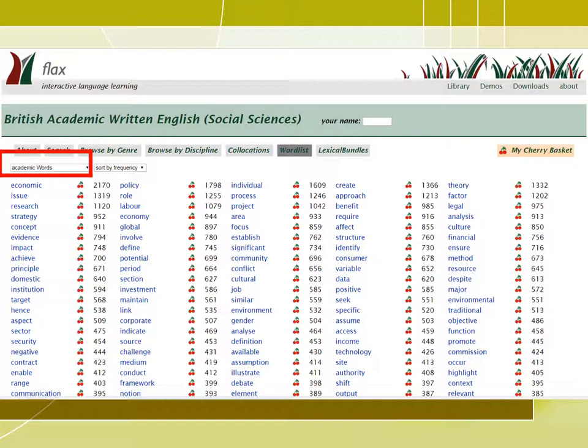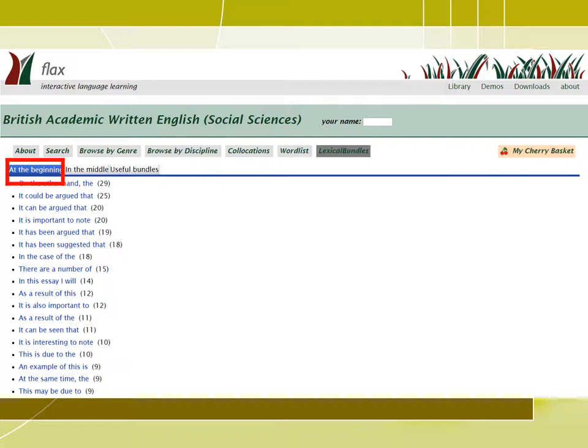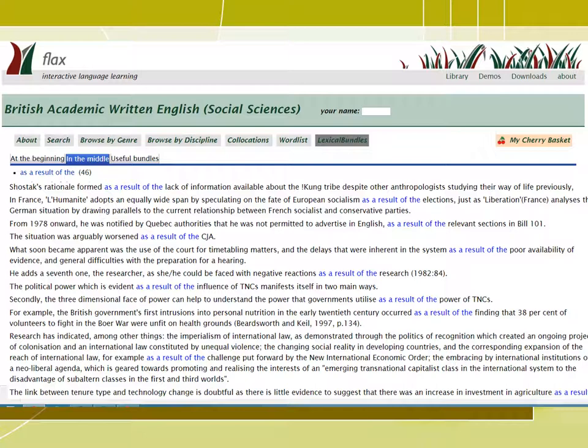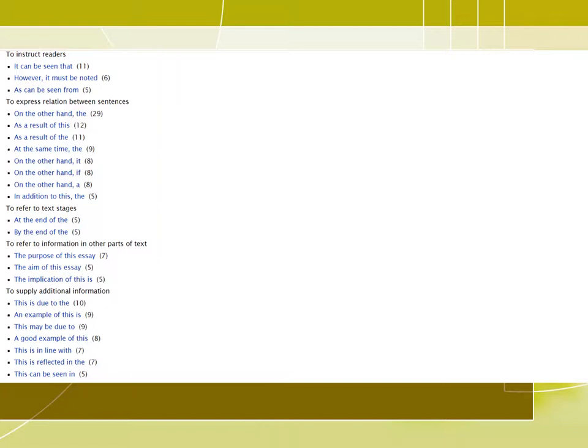The lexical bundles option provides information about frequent sequences used by writers of a specific discipline at the beginning of a sentence — for example, on the other hand — and if you click on this sequence, you will see some examples. Other sequences or bundles can be used in the middle of a sentence, as well as other useful bundles that can be used to perform different discourse functions. For example, here we have to instruct readers, and we have it can be seen, and if we click on that, we will have sentence examples for this bundle.